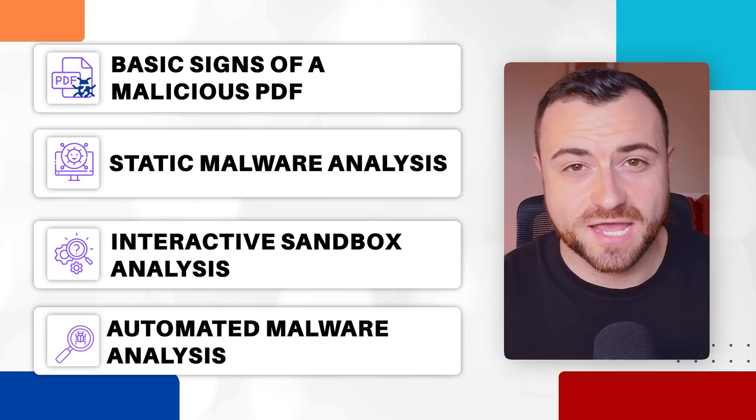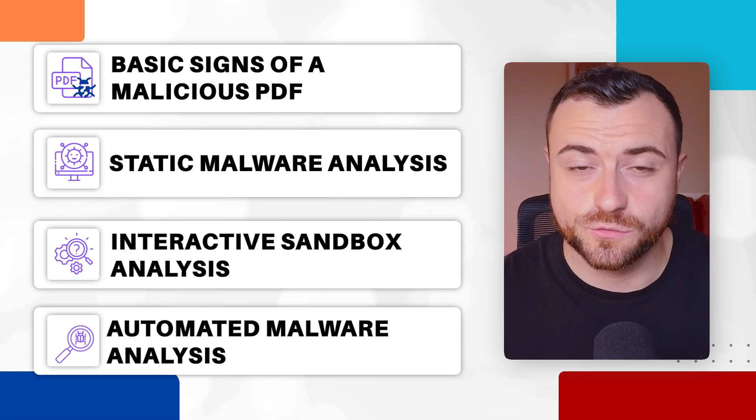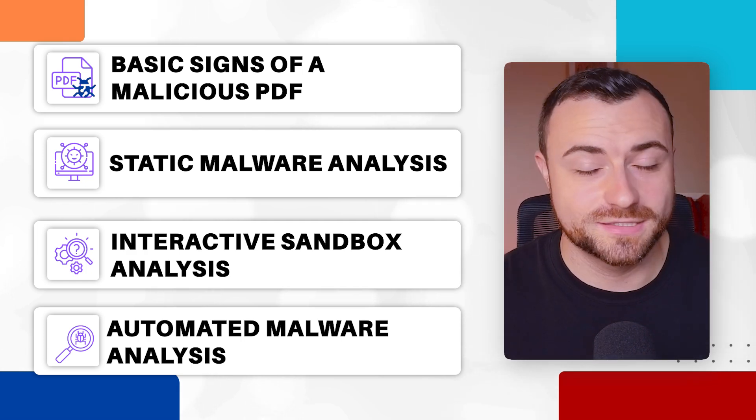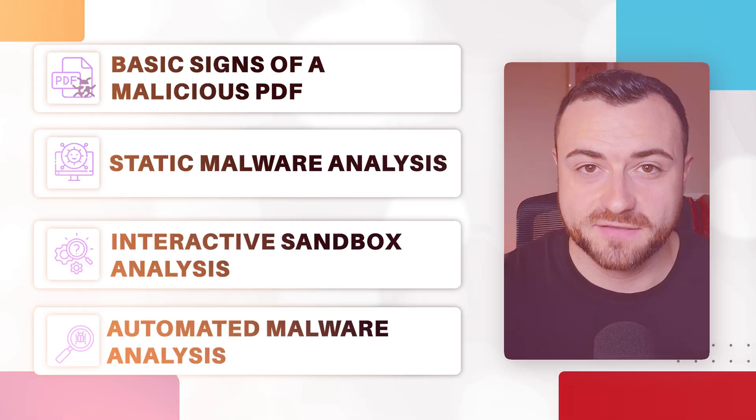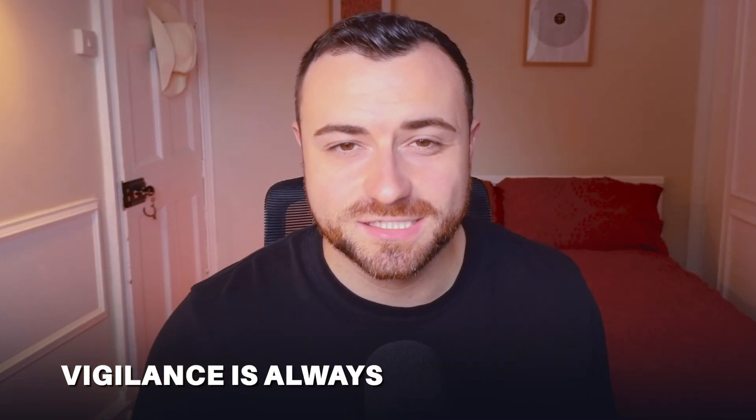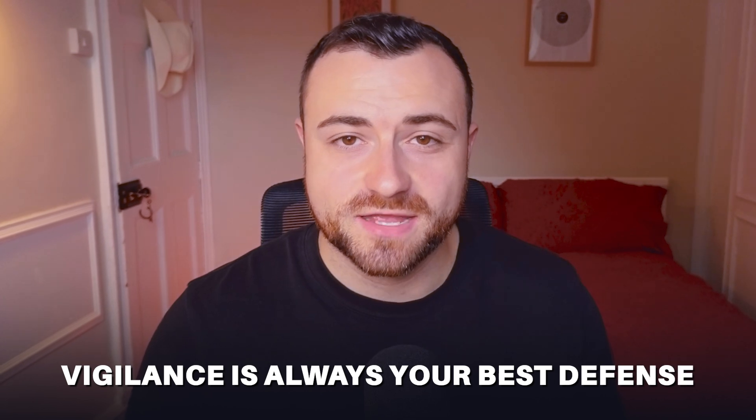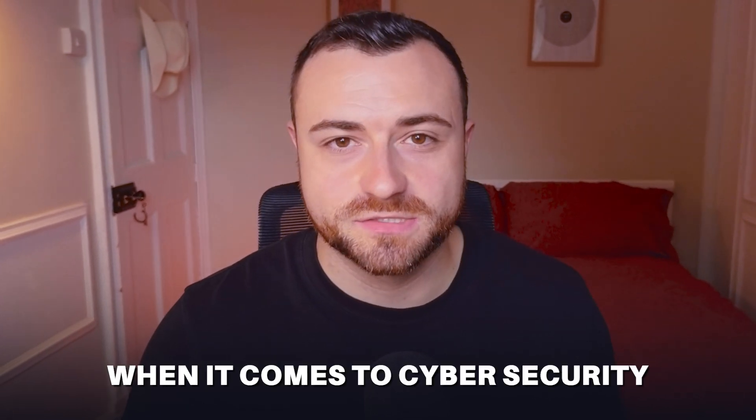By following these steps, you're going to be well equipped to avoid these malicious PDFs. Vigilance is always your best defense when it comes to cybersecurity, so you can protect the companies that you work for and protect your friends and family online. Now that we know that most malicious PDFs get sent via phishing emails, go and watch this video next where I teach you how to spot any fake email. Thank you for watching. I'll see you over there.